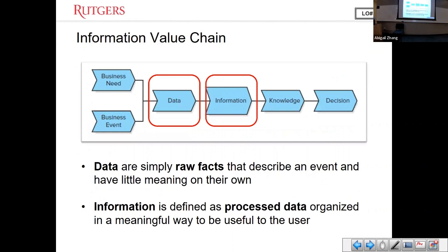The next topic is about the differentiation between two concepts when we study systems or accounting information systems. Currently, in our daily lives we use the terms 'data' and 'information' interchangeably, but when it comes to a system, we want to differentiate these two terms.